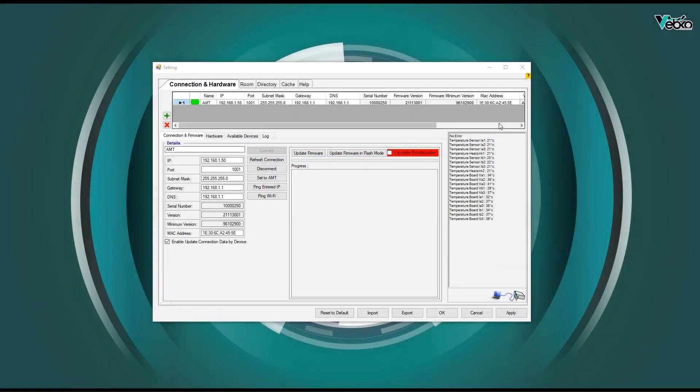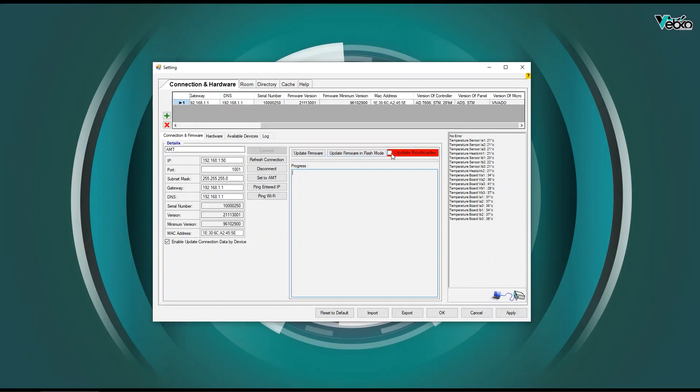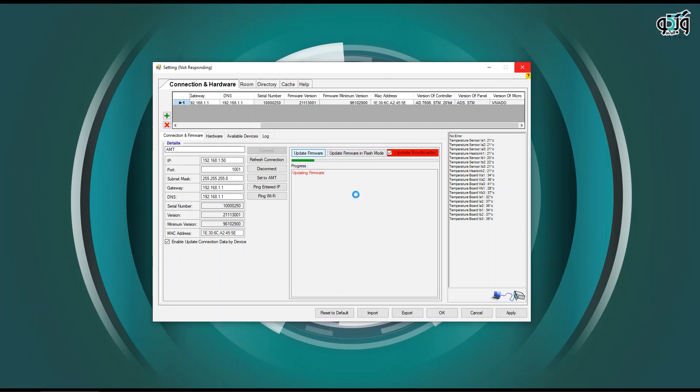From the home page, after connecting to the device, if the word Vivadoo is listed in the version of micro column, a new option called Update Bootloader is created.